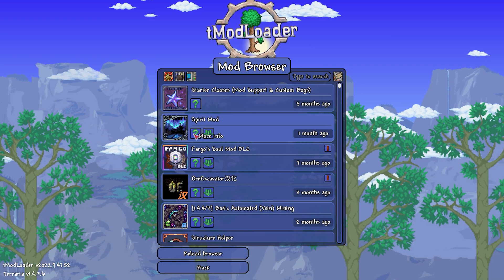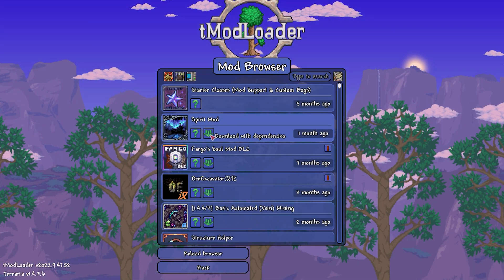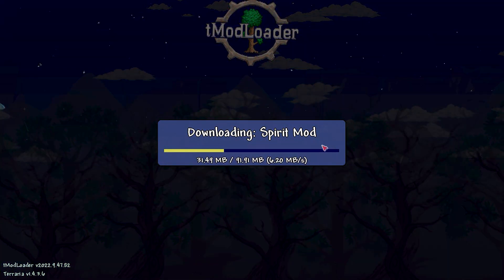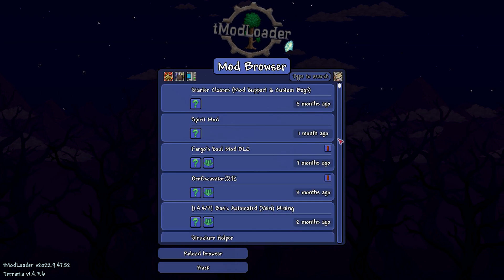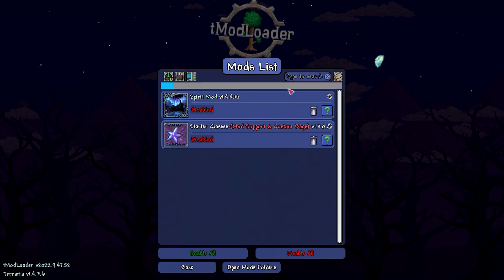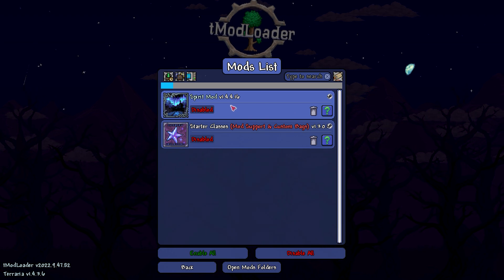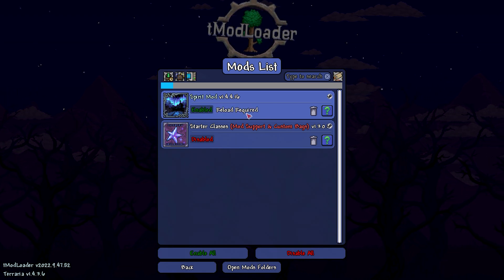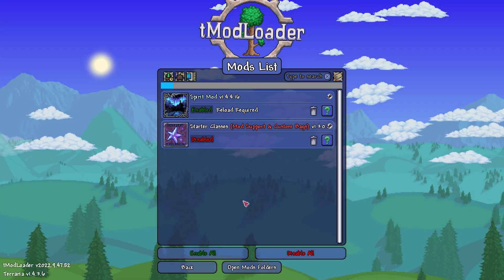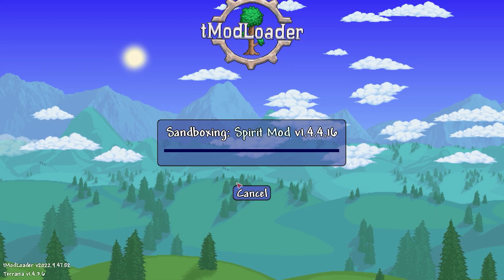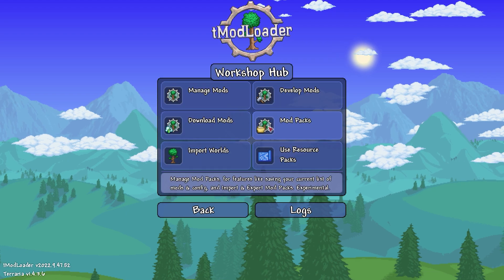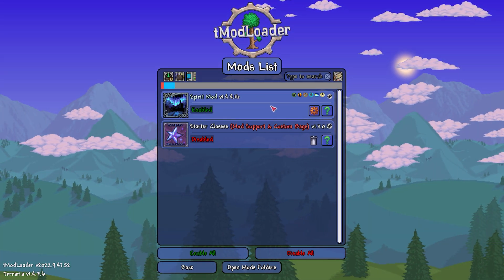By clicking on a mod you'll see its details and a download button. After downloading, return to the main menu and click on Manage Mods. You'll notice a reload is required for the mod to function — simply close the mod menu to complete this. Once reloaded, the mod will be enabled.